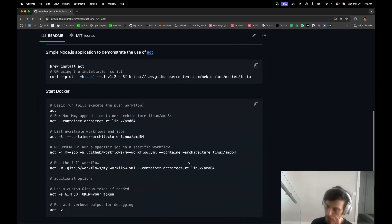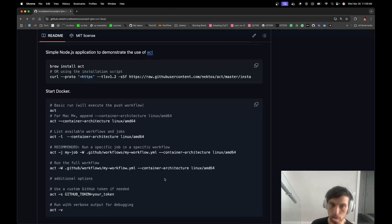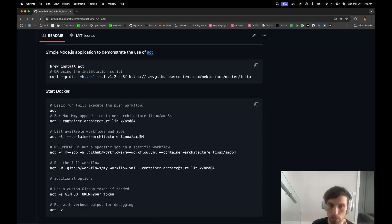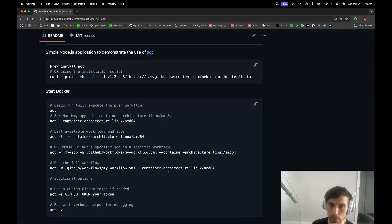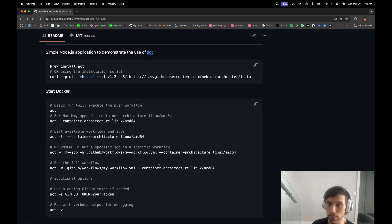The only things that I saw that didn't really work that well are with reusable workflows. So you still have to watch out for this. Do it locally, but in CI you might see that the things that Act didn't find may fail in CI.